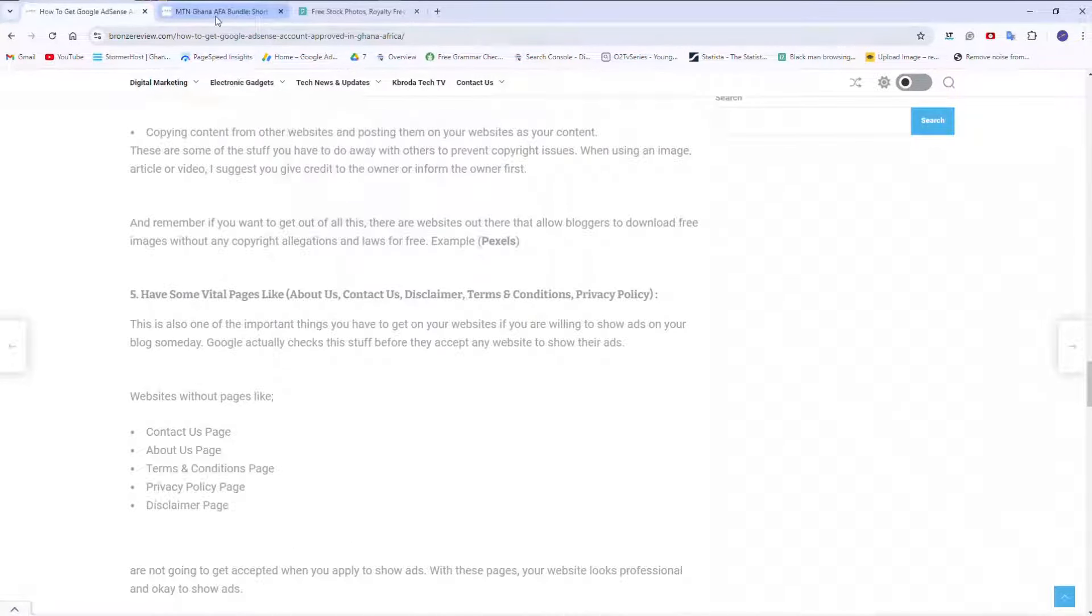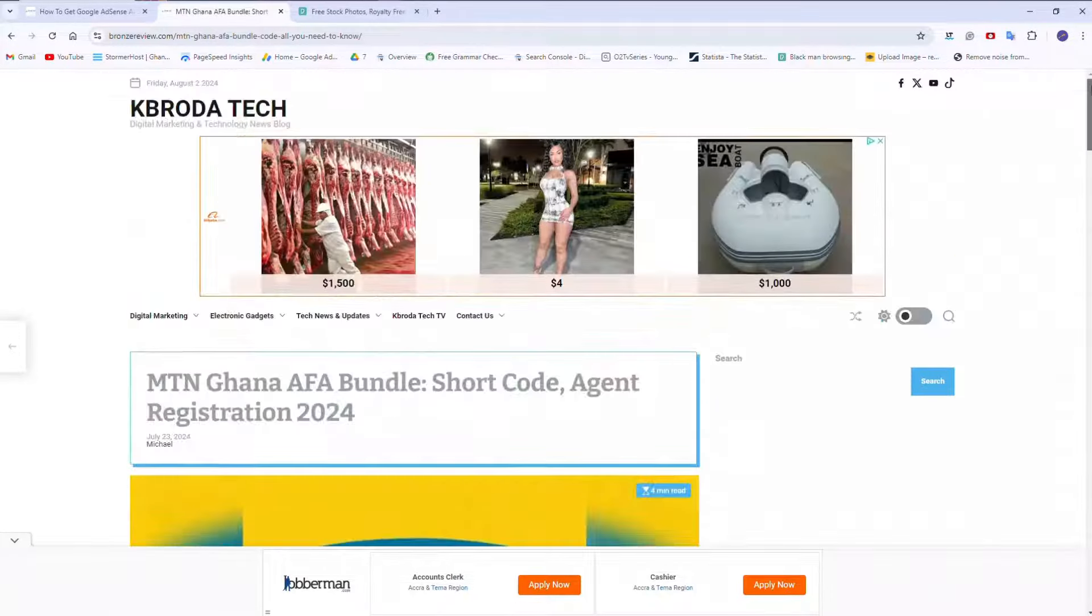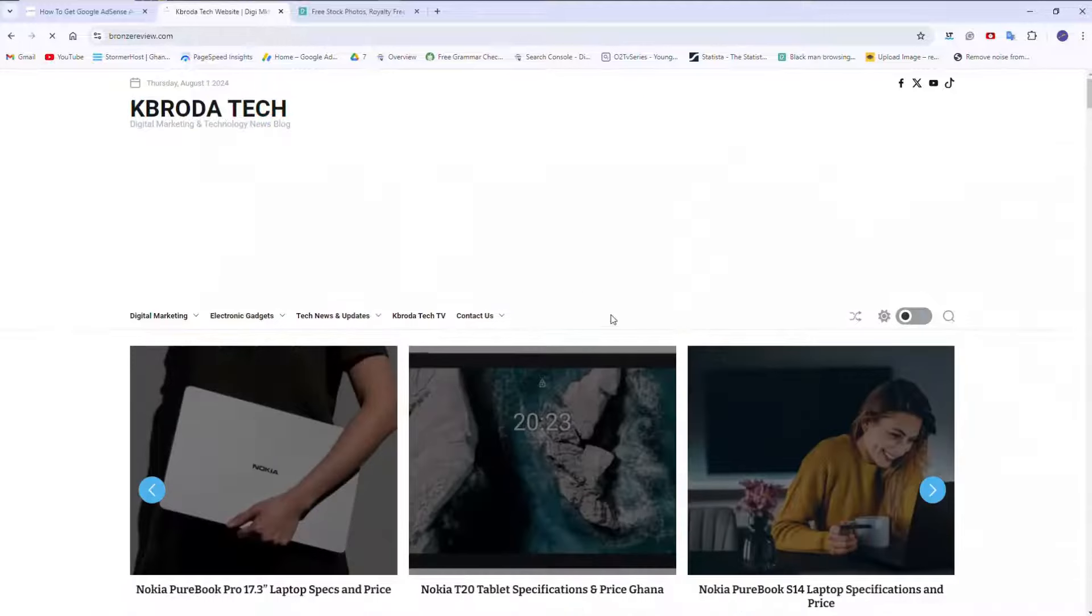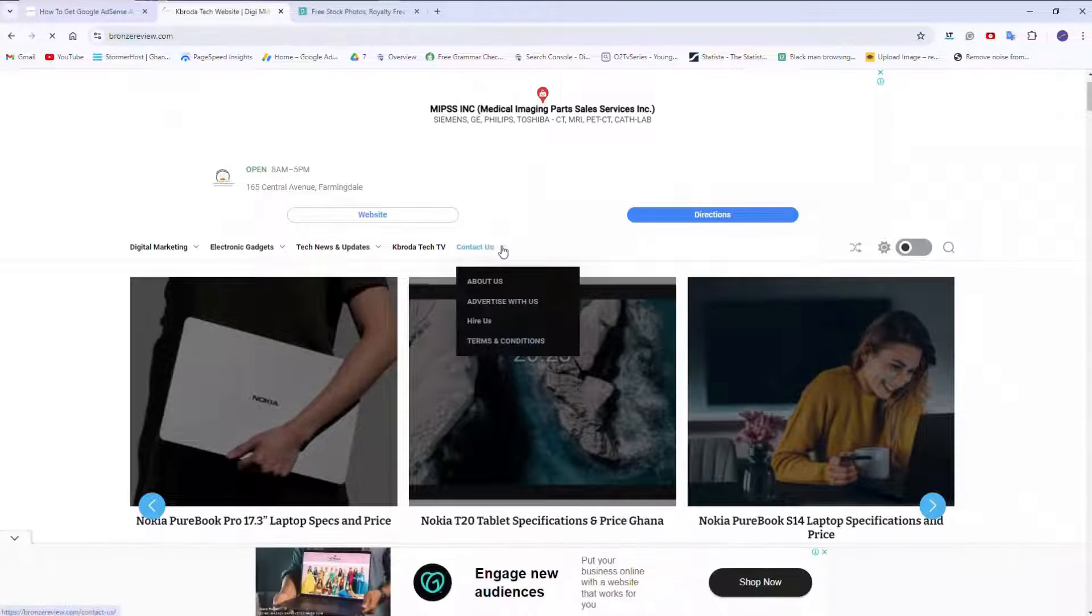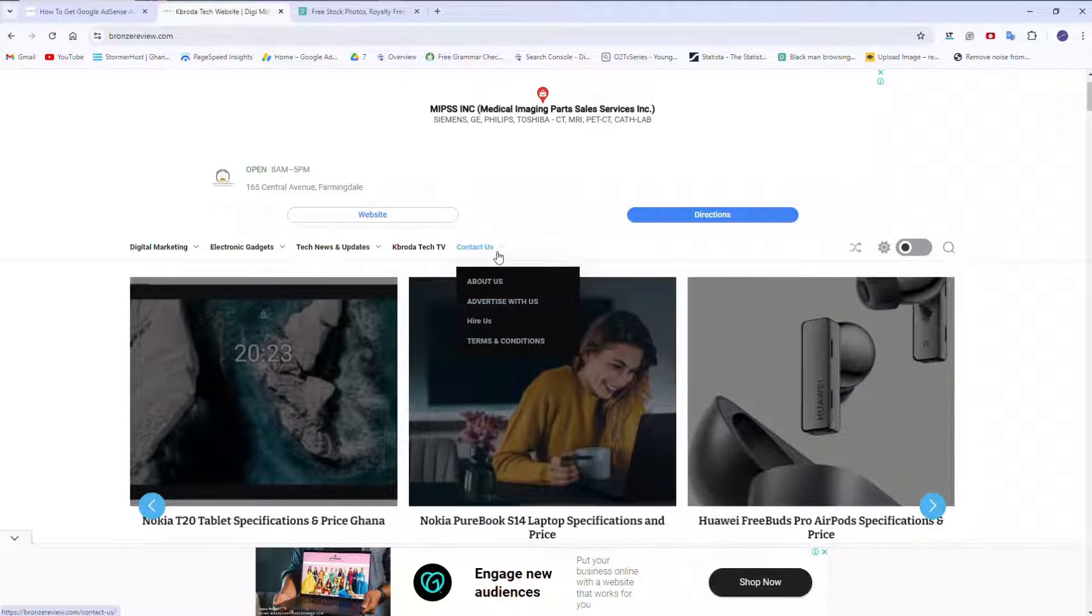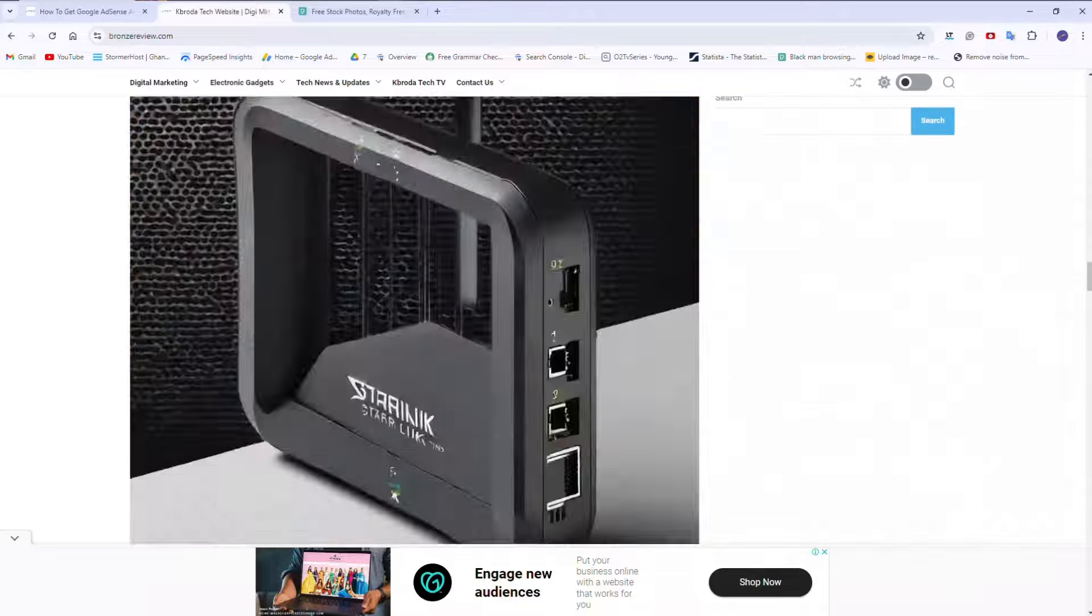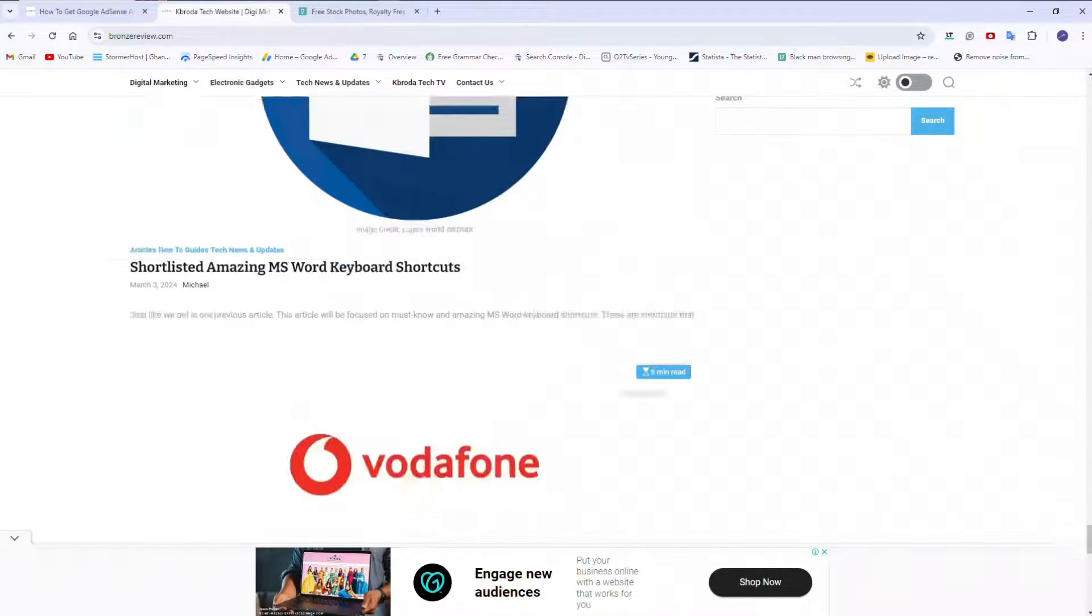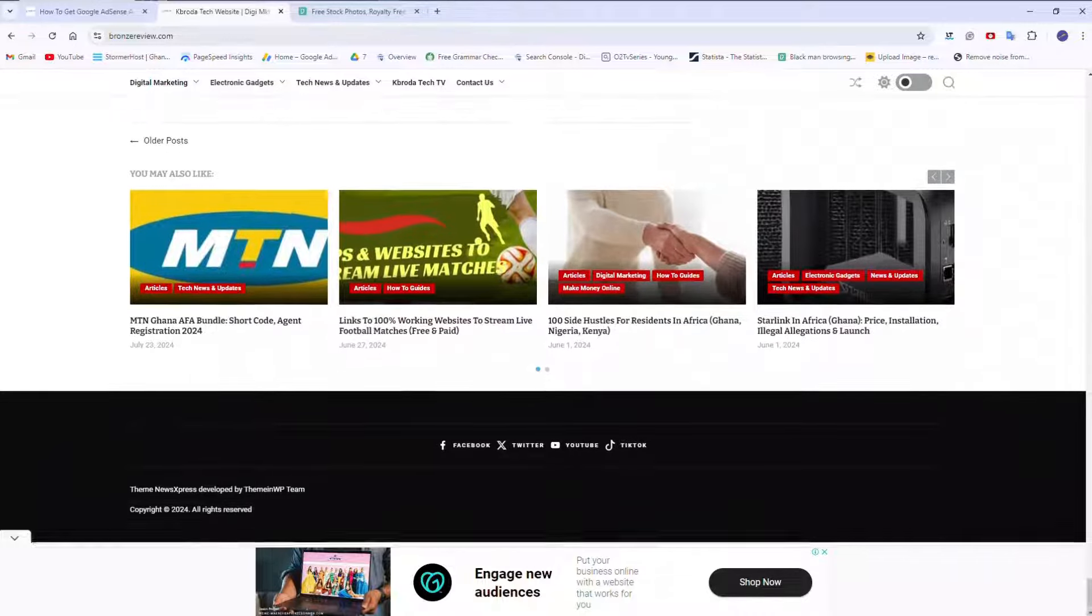So you see my website. I want you people to grasp what I'm saying in a real life example. I don't just want to be doing theory stuff. So you see this website. It has contact us. You see advertise. But then you have terms and conditions, you have contact us, you have about us. I've turned off my disclaimer. I think I've turned it off.